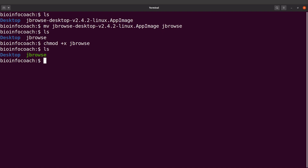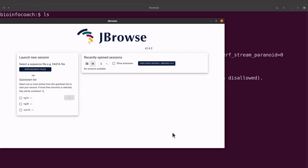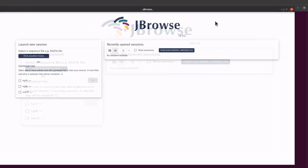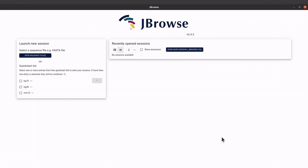Now we are done with that step. To execute JBrowse I'll just say ./jbrowse and execute the command. JBrowse has been opened — you can maximize it. That's how we install and set up JBrowse.